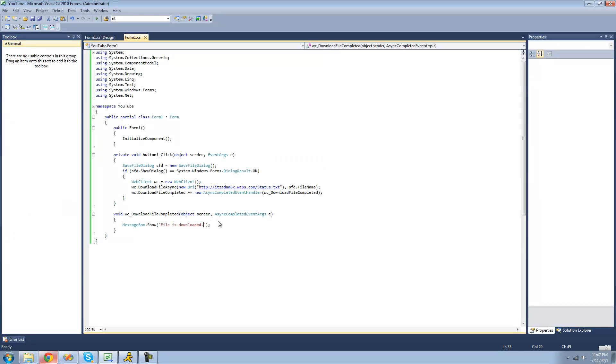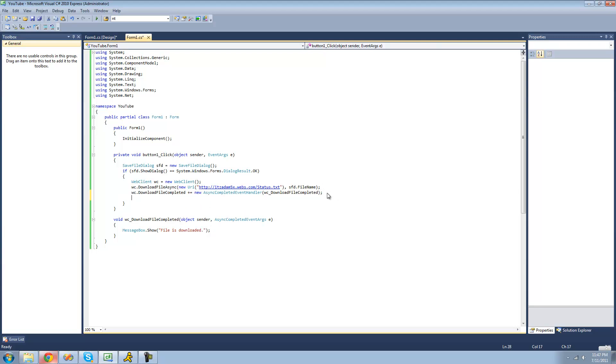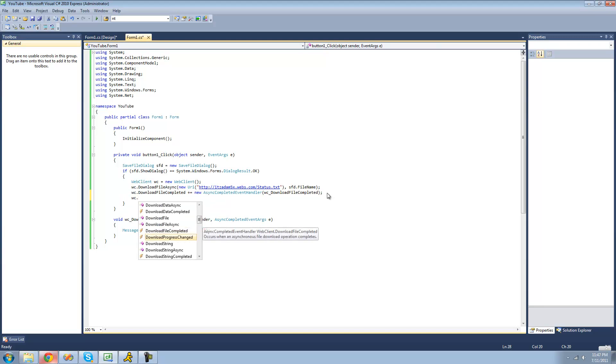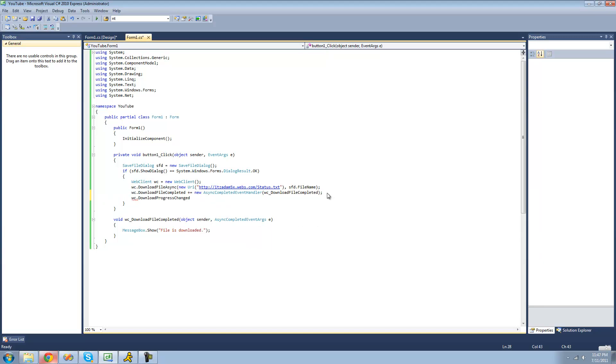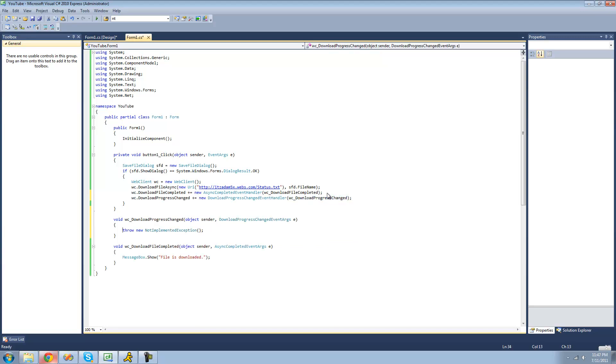The last thing that I'm going to be showing you is how to get the progress of your download. And there's another method inside of the WebClient class called DownloadProgressChange. And this will be triggered every time that the progress has changed. It's pretty obvious, the name of the event. But yeah, it'll just be triggered every time that the progress has changed. So we're going to have a label.